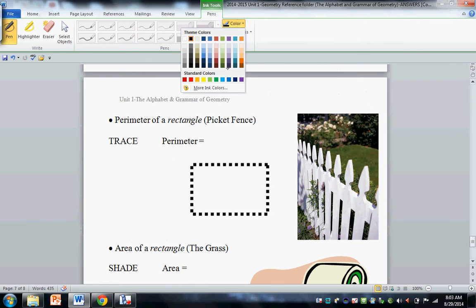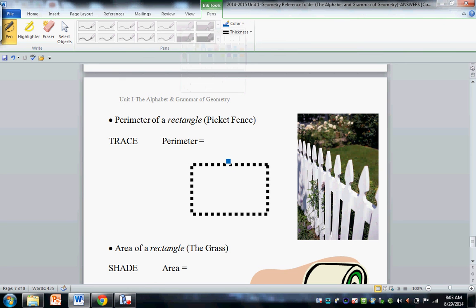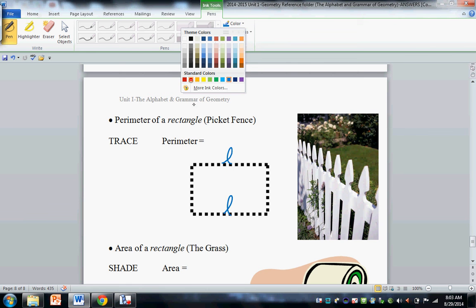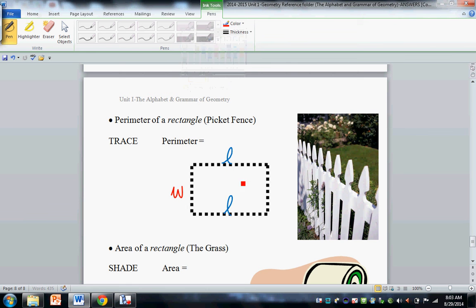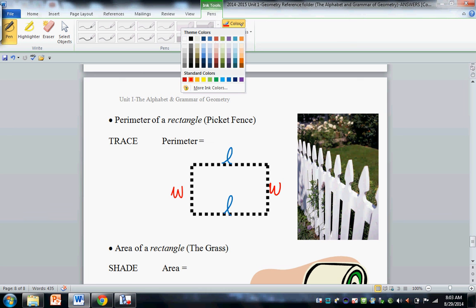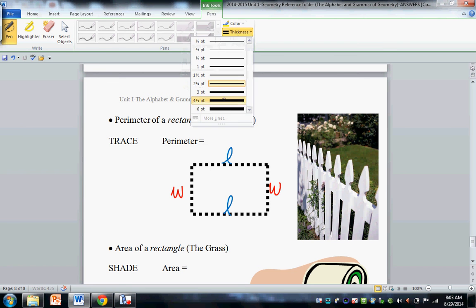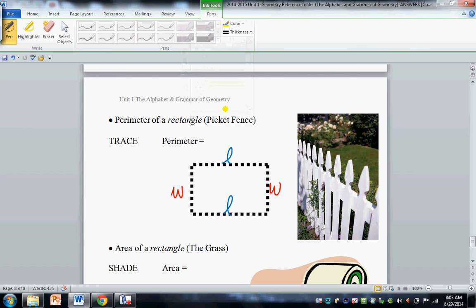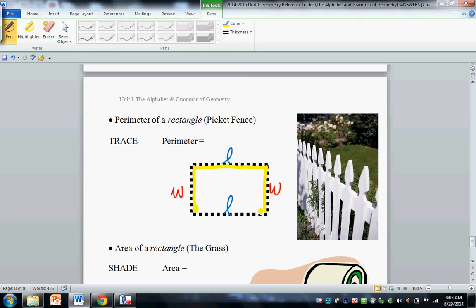Two primary equations you should be familiar with are perimeter. So I want you to just label length, length, width, width. Perimeter is like a picket fence. And this is for a rectangle, perimeter, picket fence. Say it, perimeter, picket fence. Put your pencil here, walk around the fence like so.